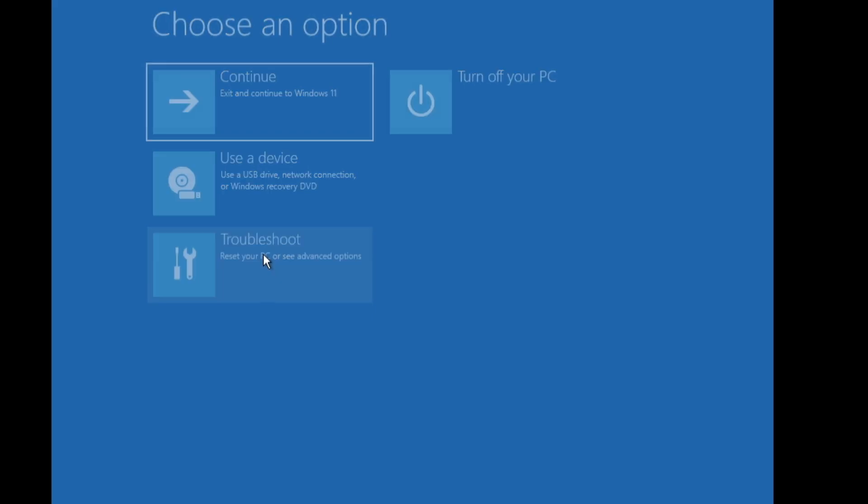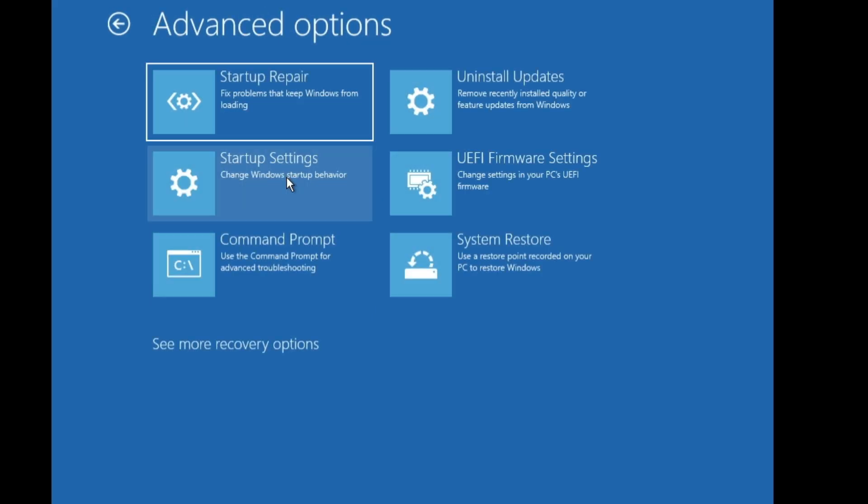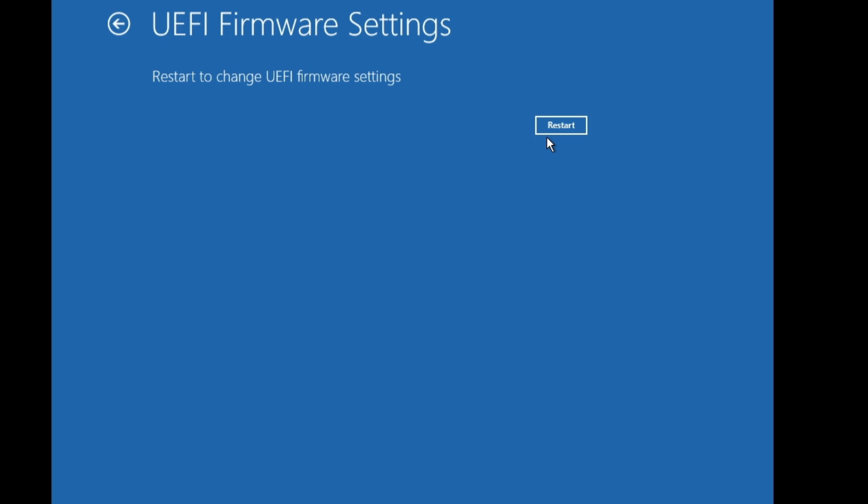So once you find the Advanced Option, now here you have to click on Troubleshoot, then click on Advanced Options, and then you have to click on UEFI Firmware Settings. That will be directly taking you to the BIOS. So click on it, click Restart.